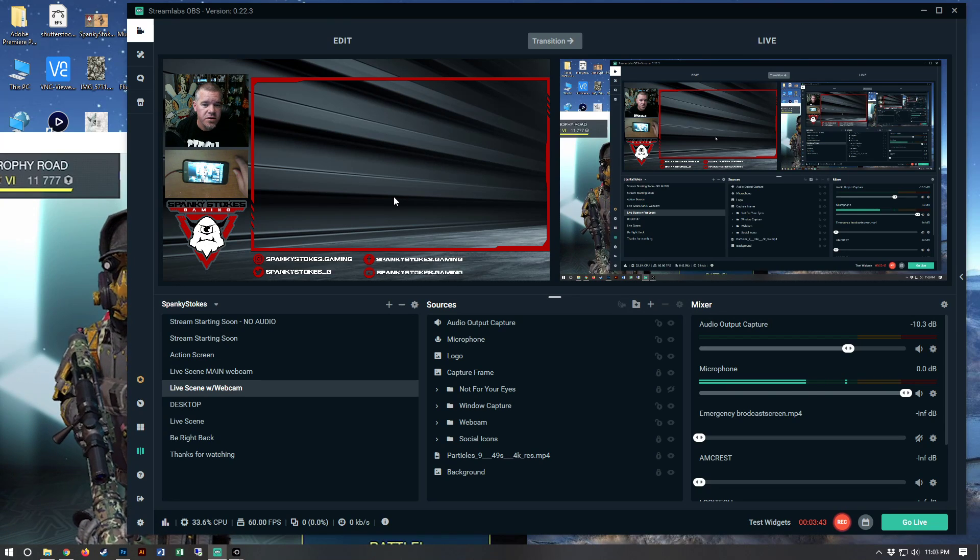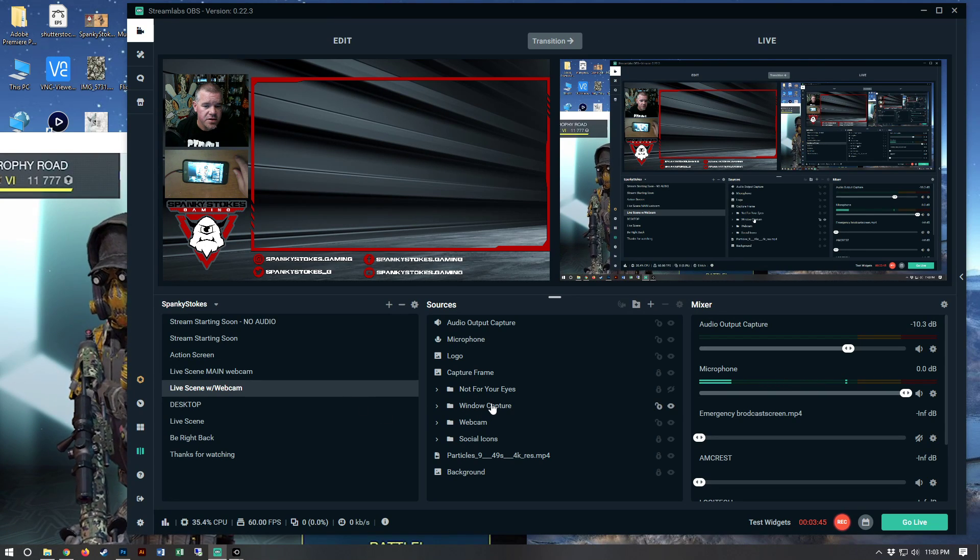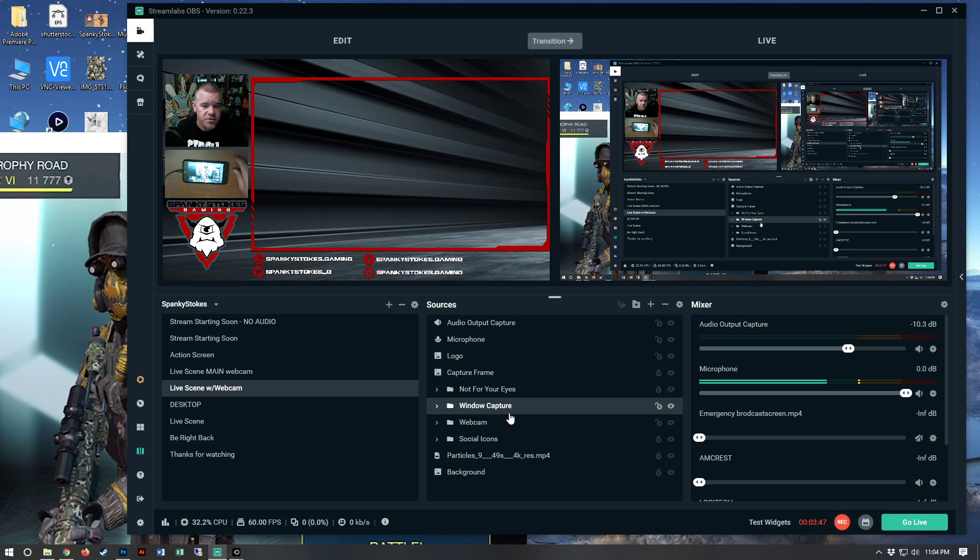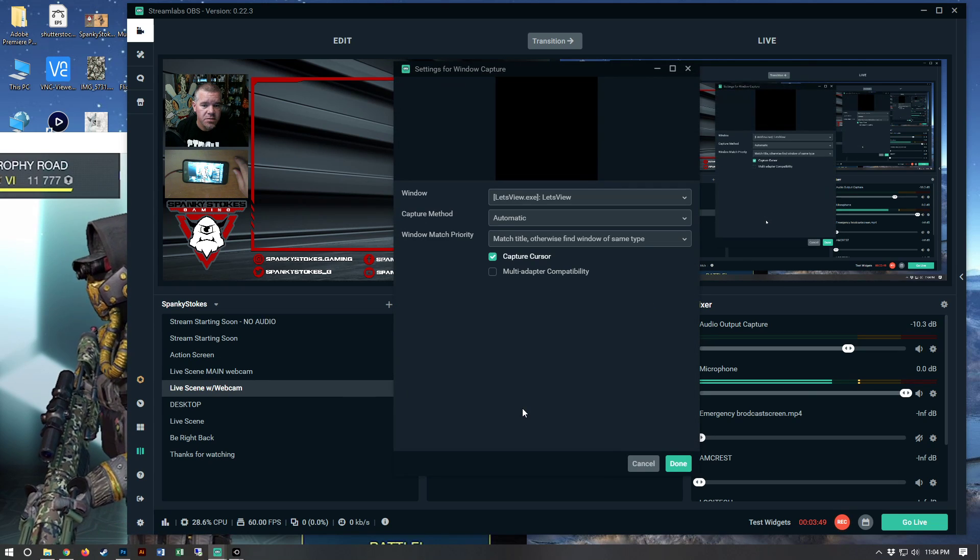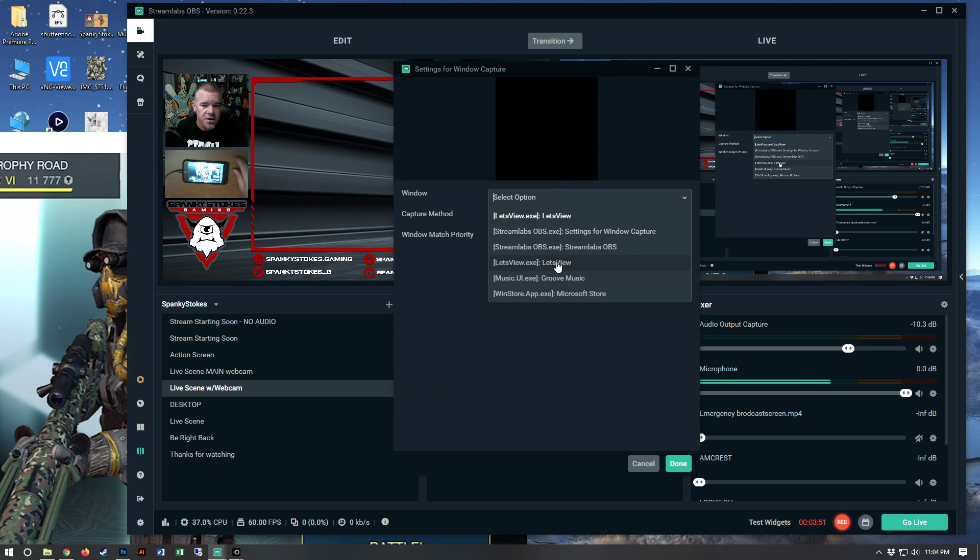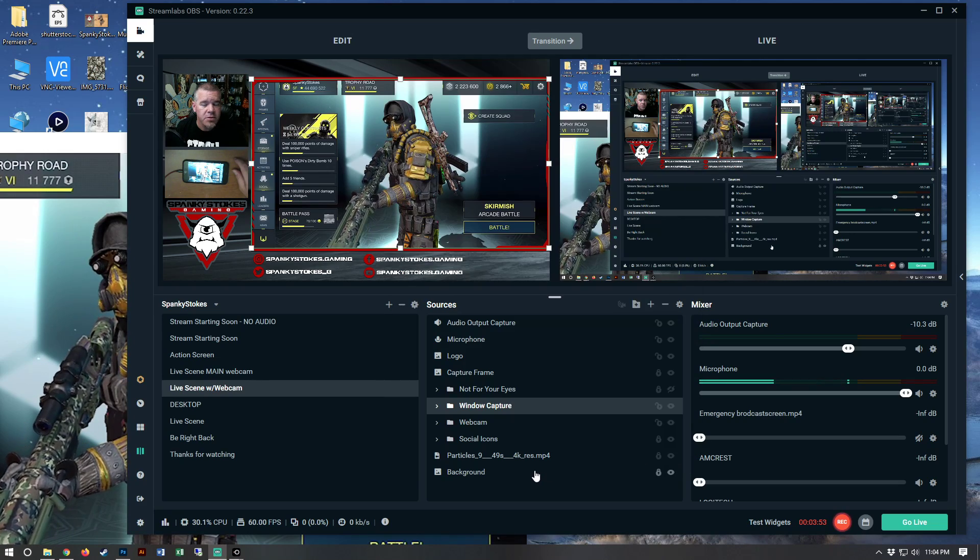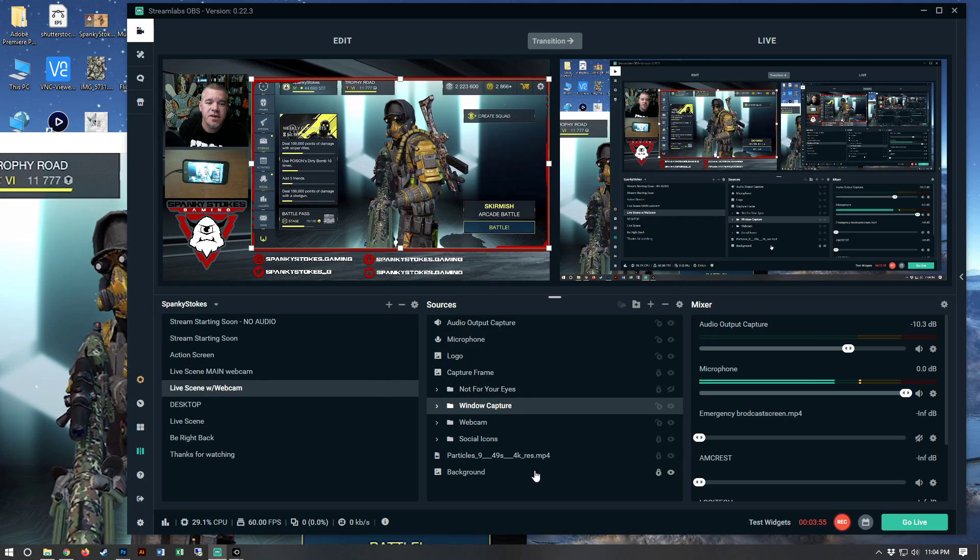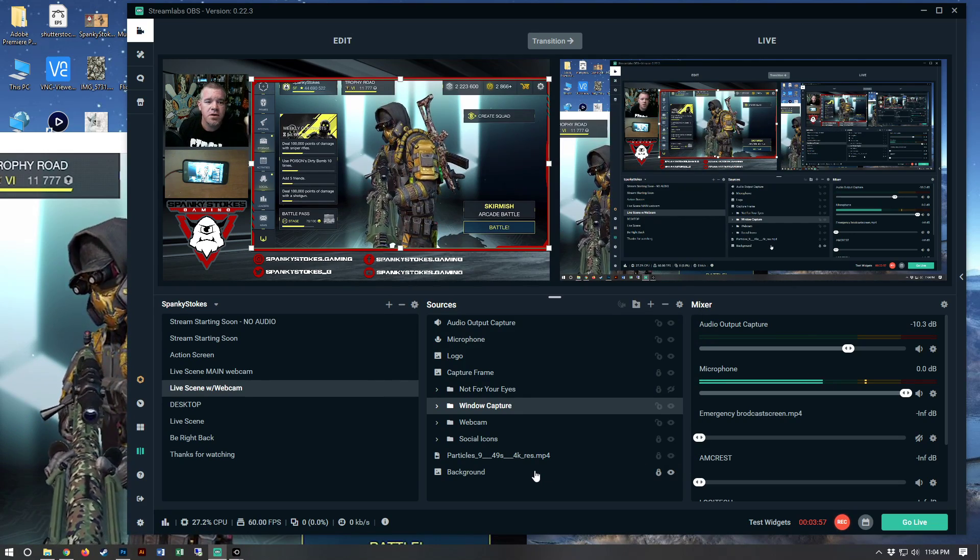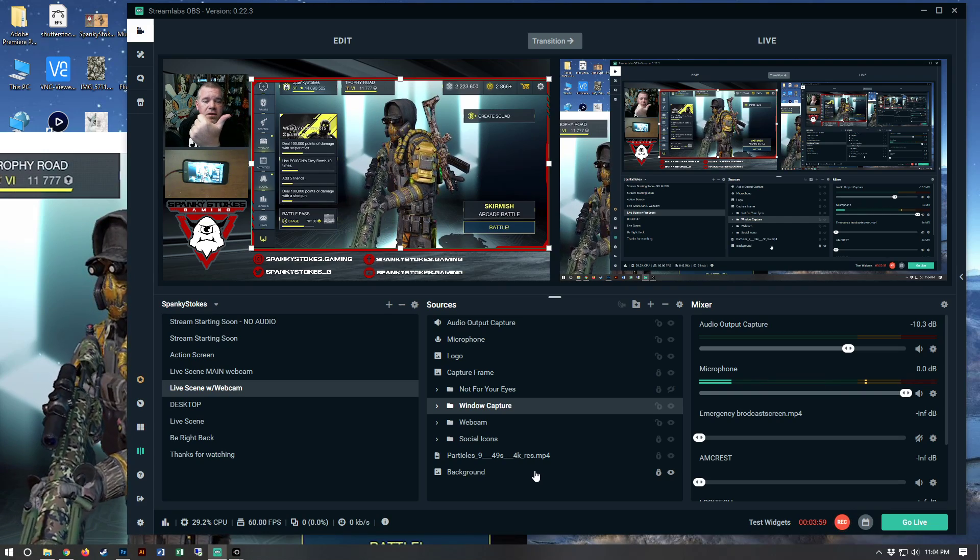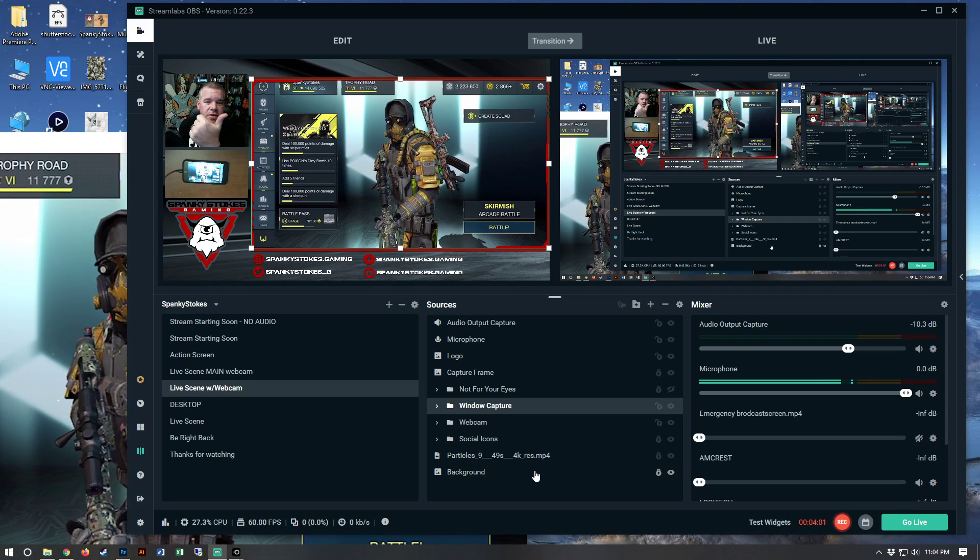And then all you do is in your window capture in Streamlabs, you just want to double click on that and you're going to want to click on Let's View. Boom. You're going to have to set up the size of your window, however you want it. Like I have here inside that little red border.